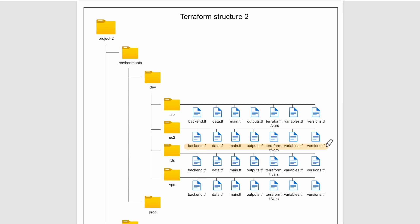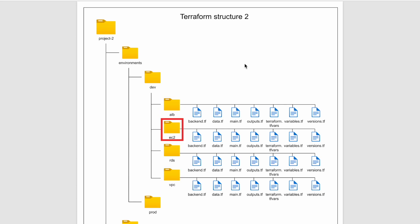In this example, we will have to run the terraform init, plan and apply individually in a sequence. So firstly, we will run it in the vpc folder as it is the base of the project. Then we will run other folders as per our requirement. The prod folder will have a similar kind of structure.